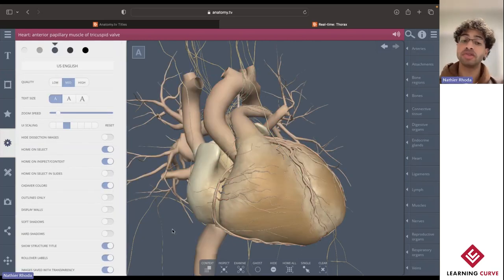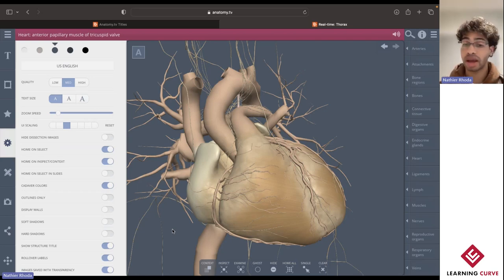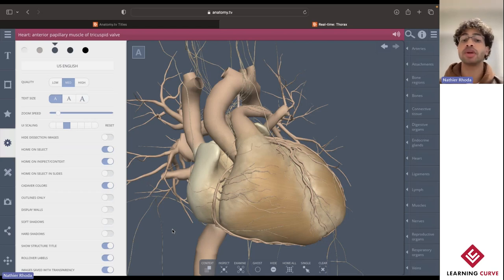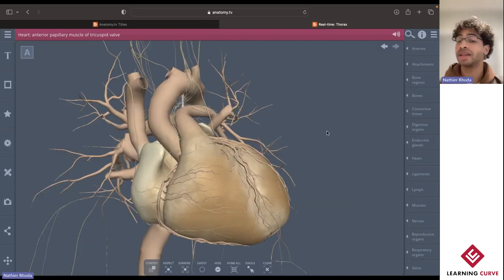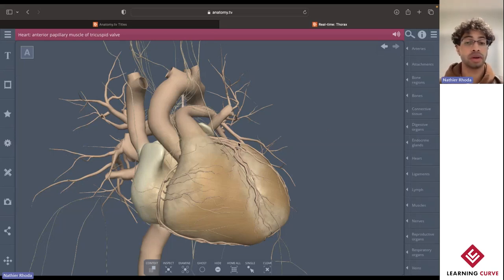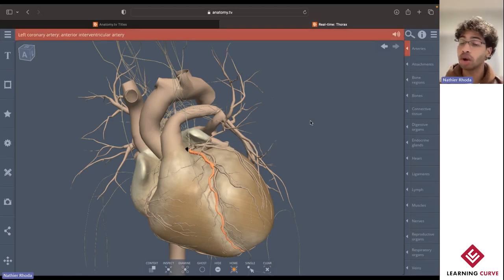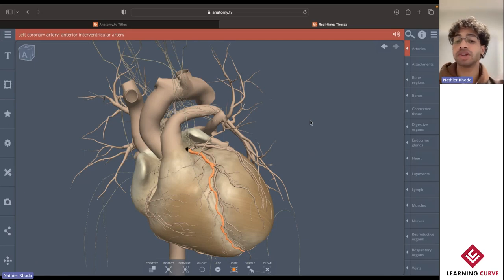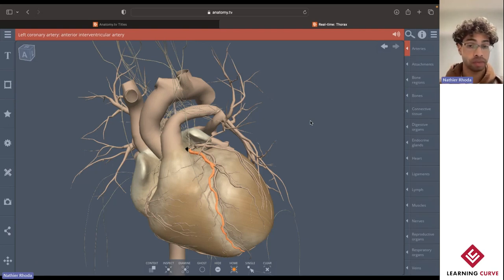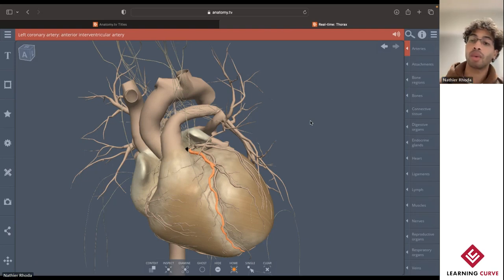Let's say, for example, you were prompted to identify the location as well as the course of one of the coronary arteries. Knowing that they originate at the aorta, you would then have to recall some of the previous information that we learned to get a better understanding about its origin, its course, as well as what structures it may lie in relation to — once again applying that learning strategy of retrieval practice.